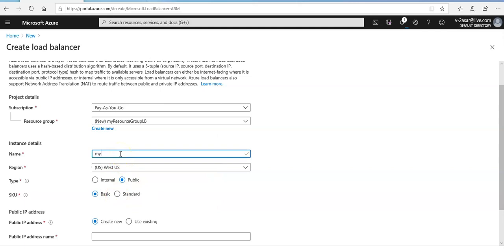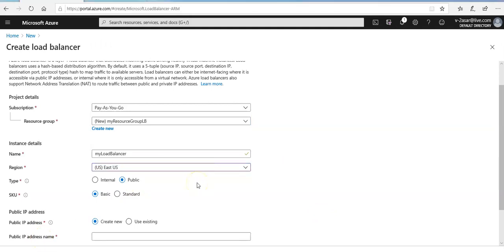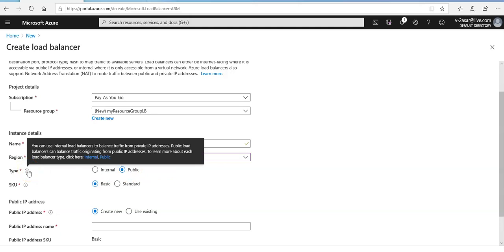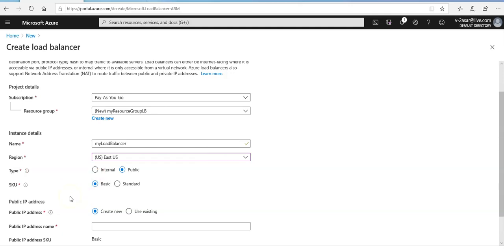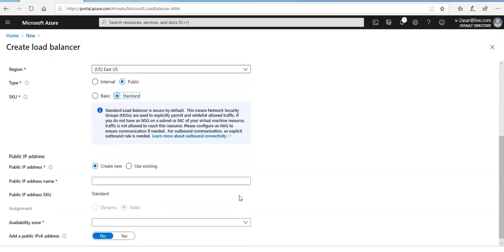The name would be 'my-load-balancer', the region I'll go with East US. For type, you can go internal or public — I'm going to select public. You can use an internal load balancer to balance traffic from private IP addresses; a public load balancer can balance traffic originating from public IP addresses. For SKU I'm going with Standard. The standard load balancer is secure by default — network security groups are used to explicitly permit and whitelist allowed traffic. If you do not have an NSG on the subnet or NIC of your virtual machine, traffic is not allowed to reach this resource.